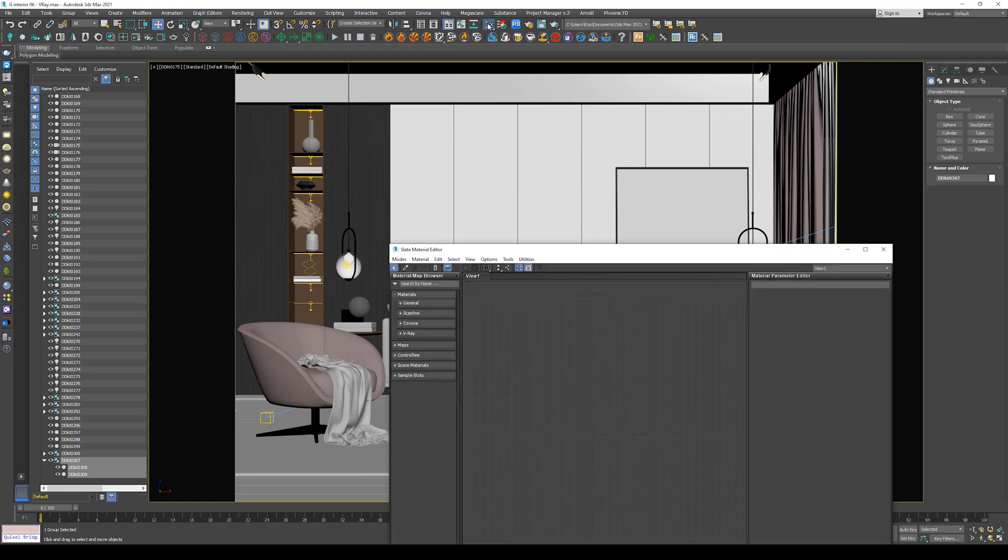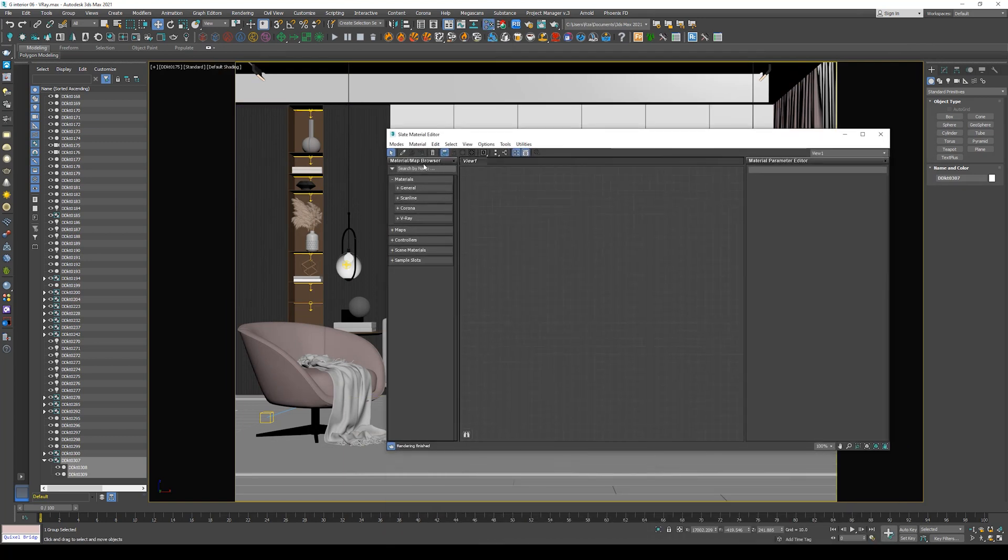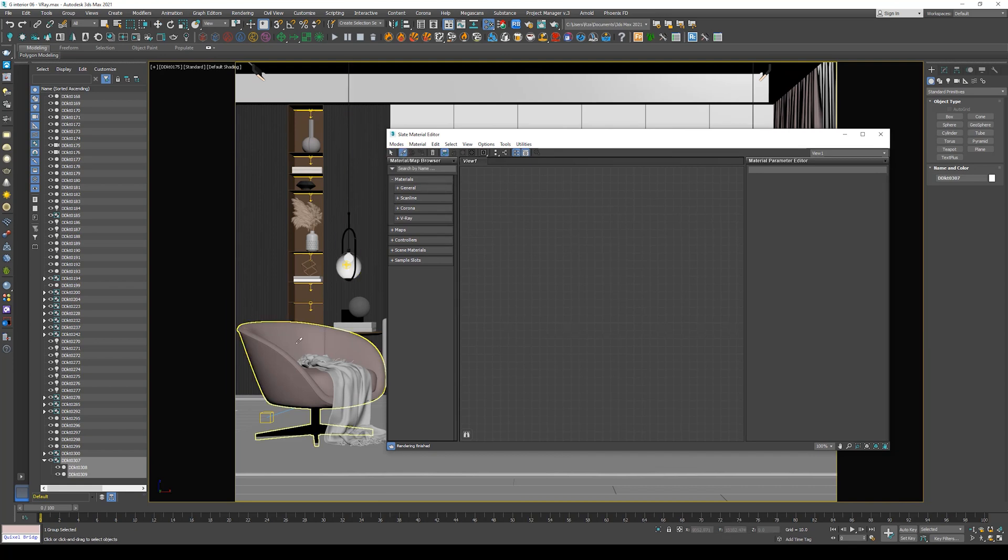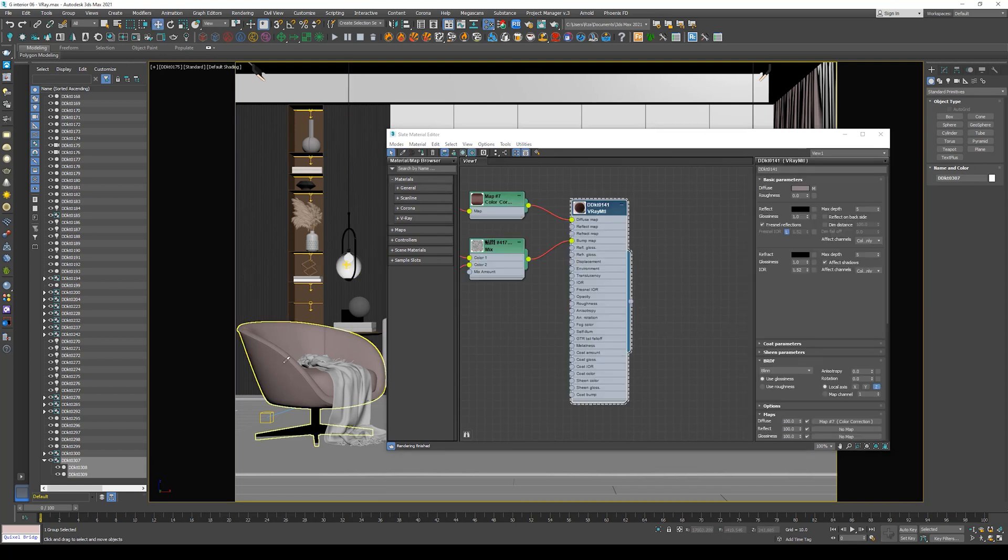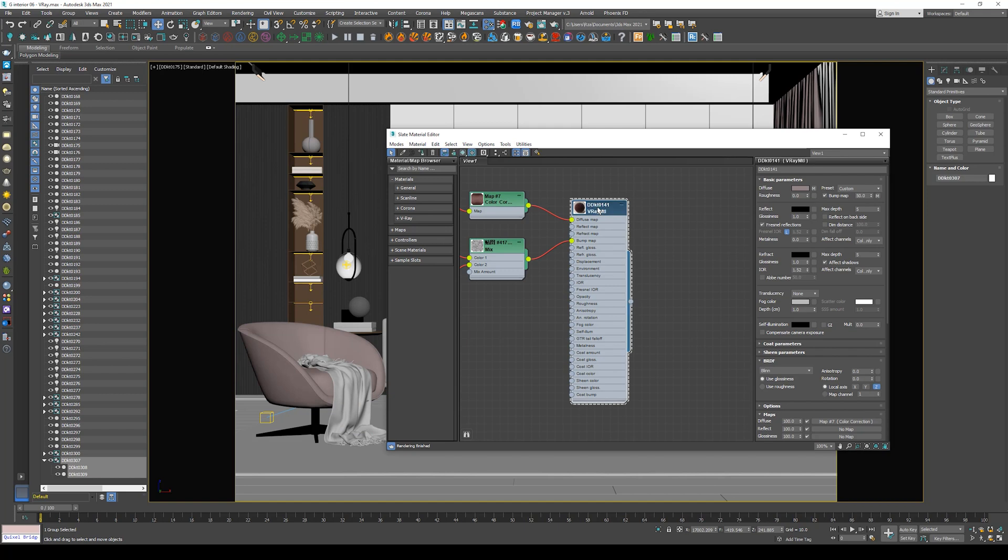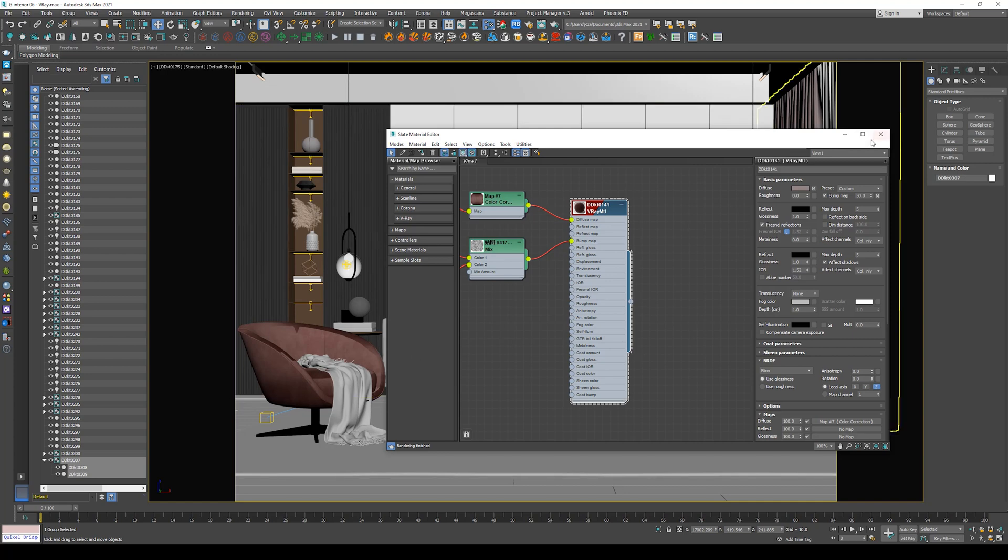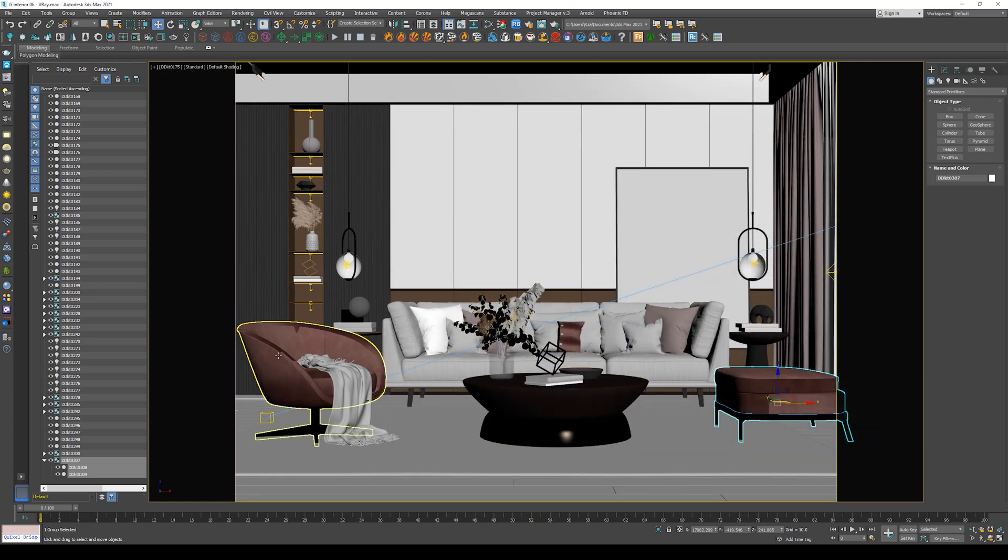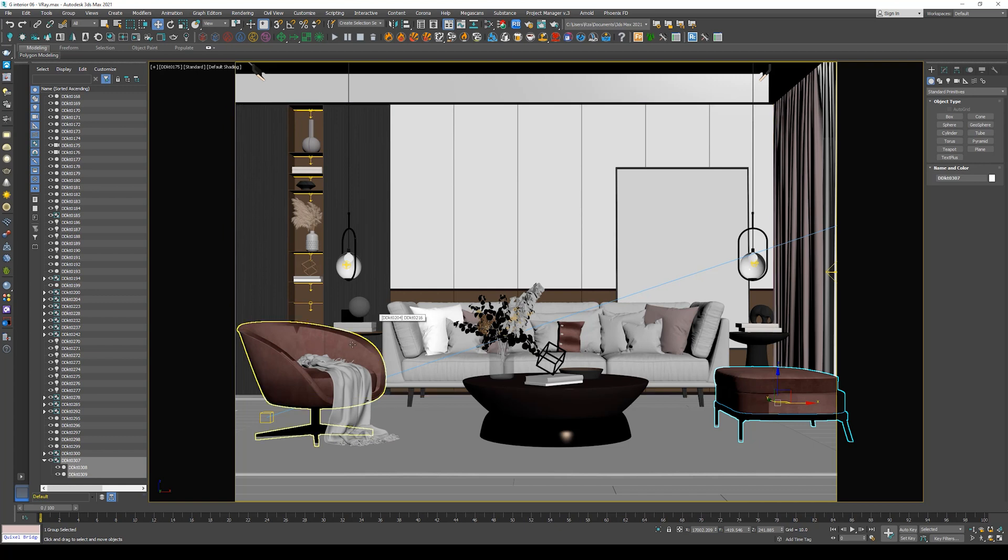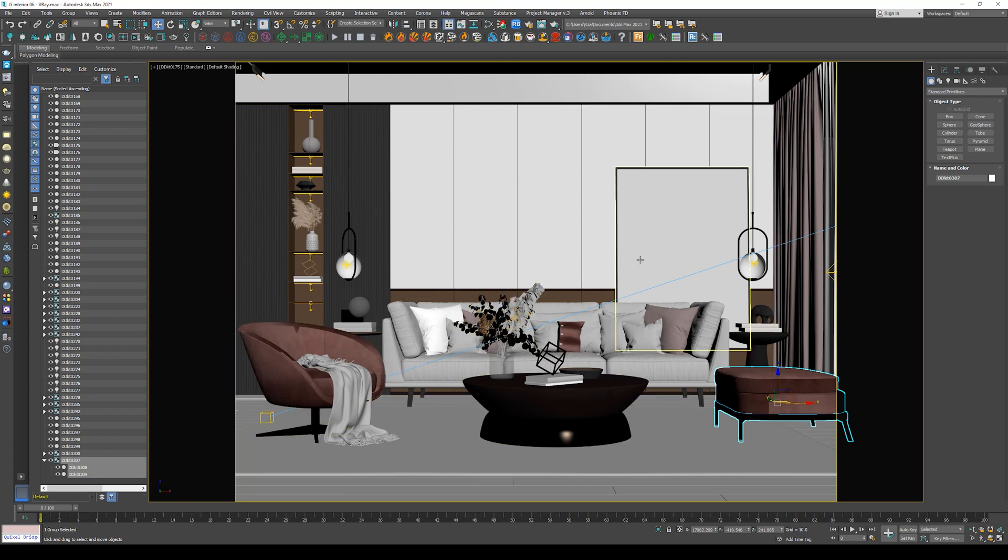So usually if you want to solve this problem, you must open the material editor, go to pick material from object, select the material or pick the material, then select the material and activate Show Shaded Material in Viewport. So as you can see now, we can see our texture in the viewport.